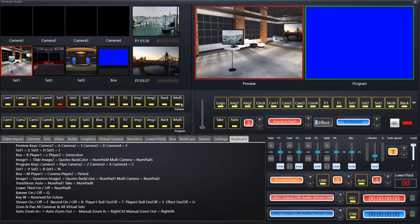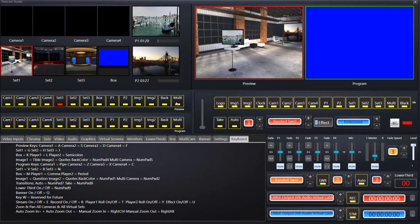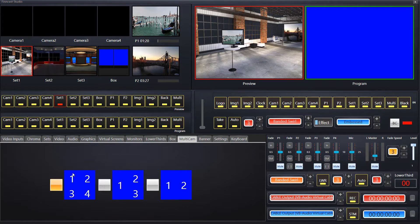Everything you see here in the preview is switchable in the switcher. That's video input one to four, or cameras one to four if you prefer. Virtual sets one and three. Our box which is side by side footage. Player one and player two. Then we've got image one and image two and just a back color. And then multi cameras, which links up with the multi camera view down here where we can see cameras one, two, three and four as one image.